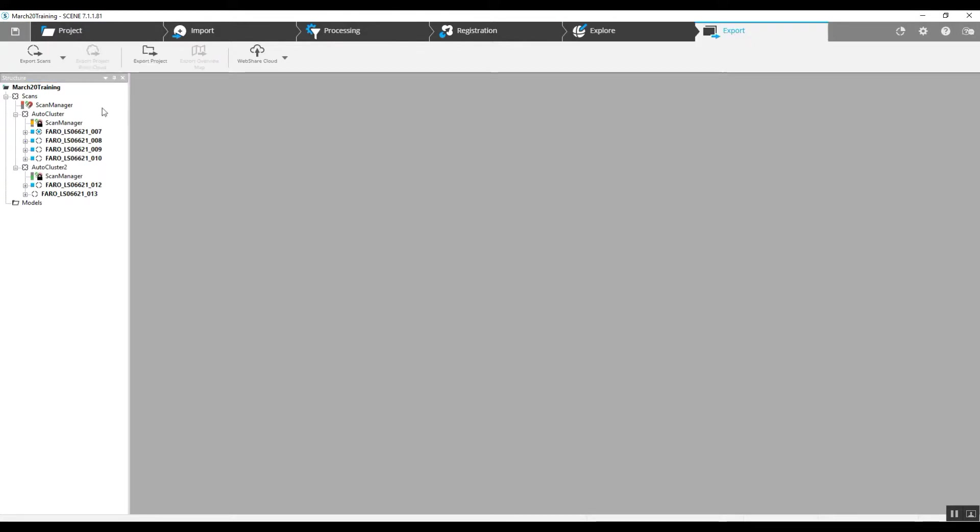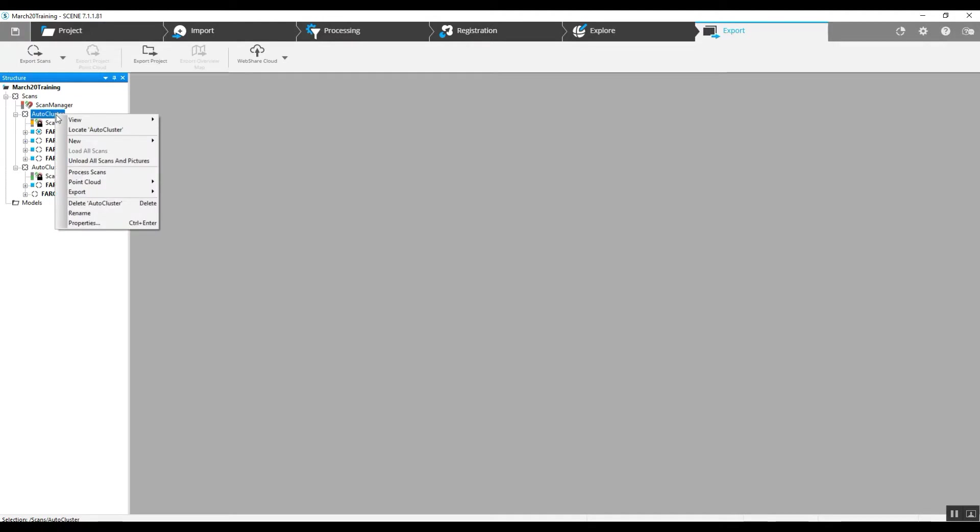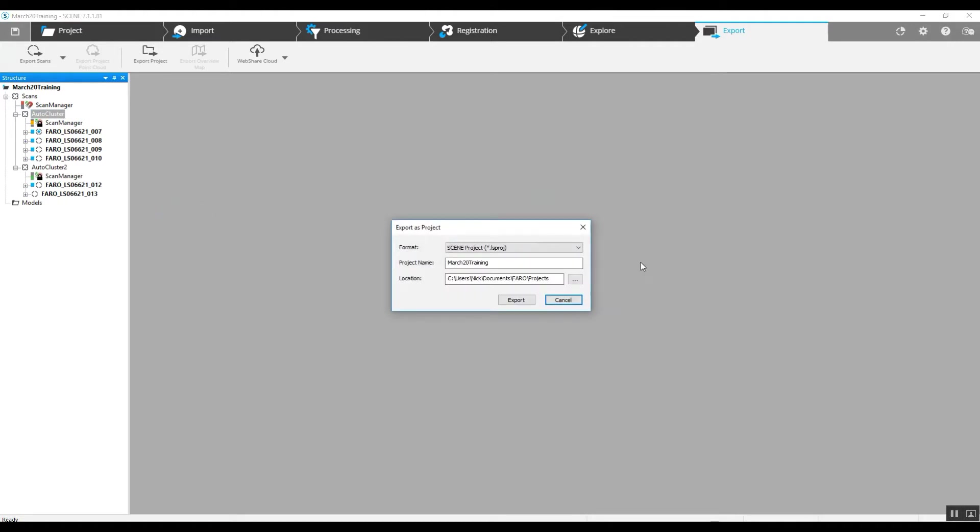And then you would export your project. Because we're only doing one of the clusters, we're going to go to that cluster, right-click on it, and export as a project. It'll bring us to the same tab. Go to ReCap project.